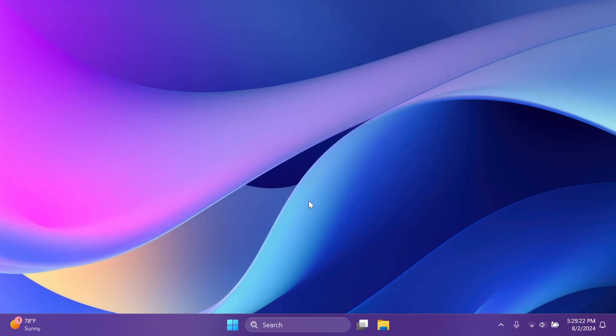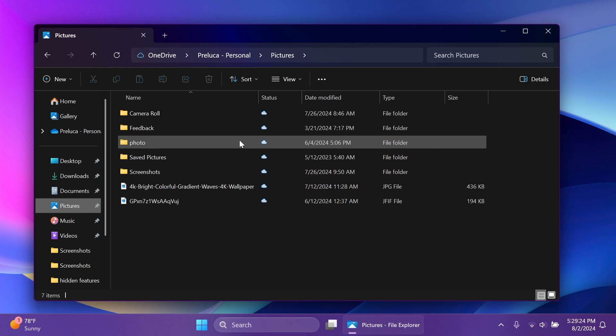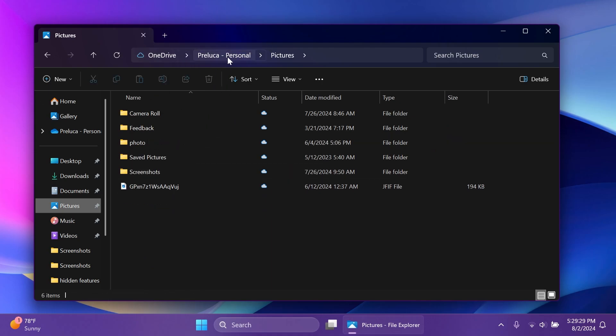In the file explorer address bar, we are now able to drag and drop files. For example, I can drag a file to another location really easily and it will be moved to that location.